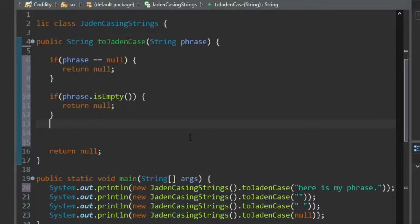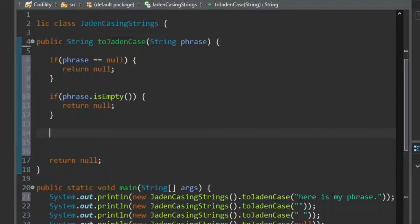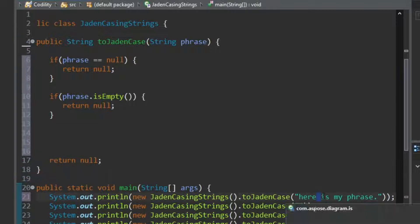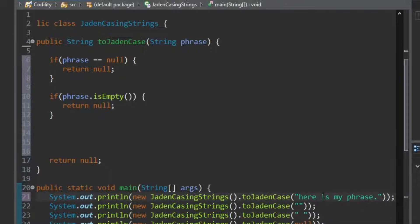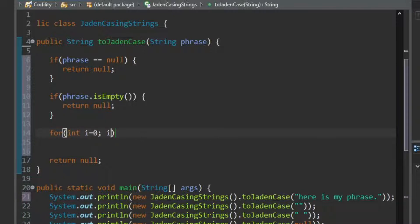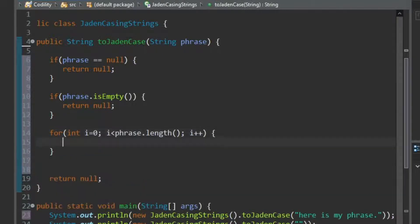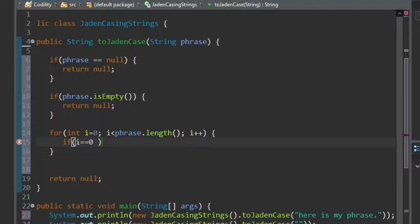So what I need to do is, I think the easiest thing to do is to loop through each letter of the phrase. If we see a space, make a note that we've just seen a space. Or maybe look back, and then we need to capitalize the next letter. So I'm going to say if I equals zero, because the first letter.